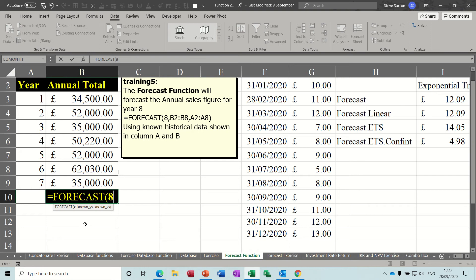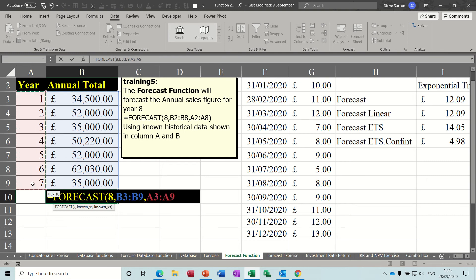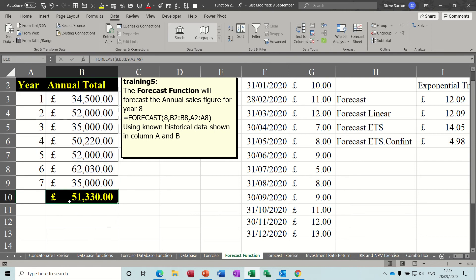The known Y's in this case is column B, and the known X's is in this case column A. Close the bracket, click the tick, and it gives you the forecast. So that's the old way of doing it.